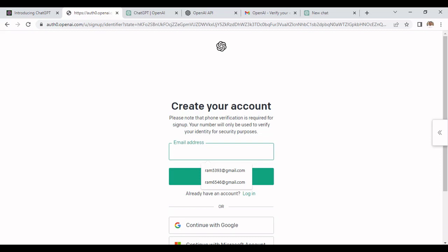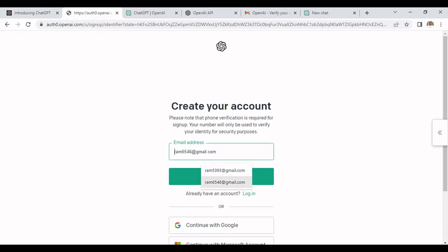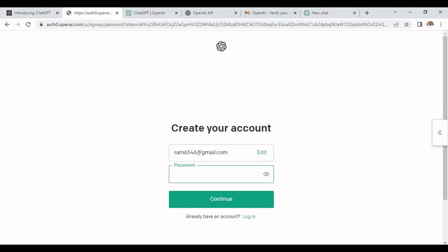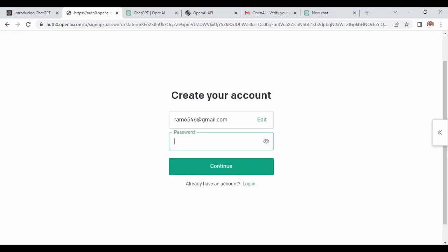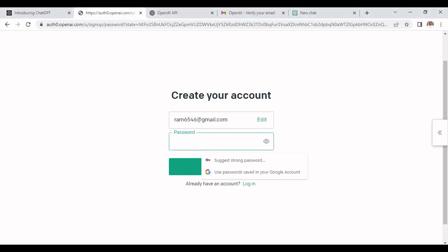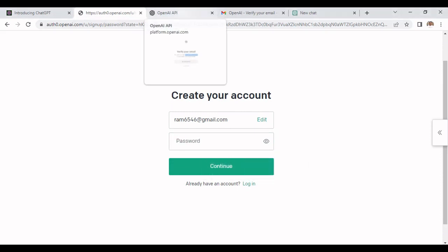You need to mention the email address. Let's take a random Gmail ID and we need to put some password. Once you enter the password it will send you a verification mail.